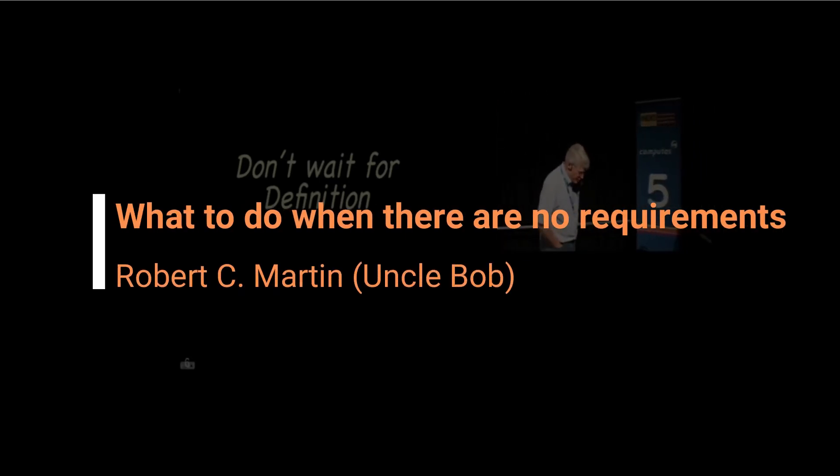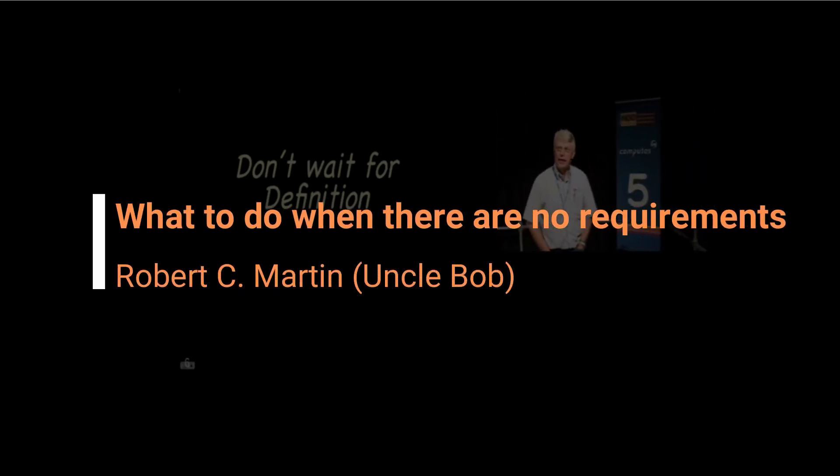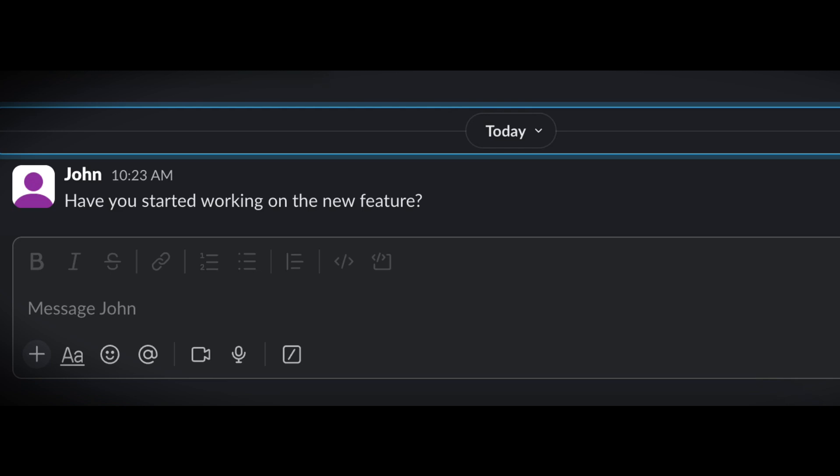Part of working in short cycles is the idea that we don't wait for definition. This is a trap that software teams get caught in all the time. They believe they can't start working because they don't have definition.